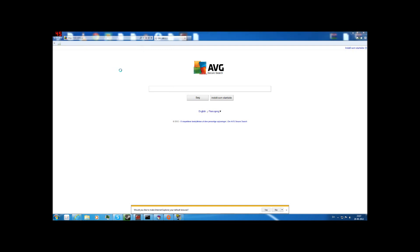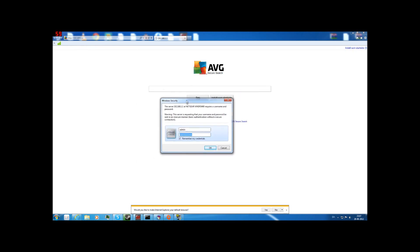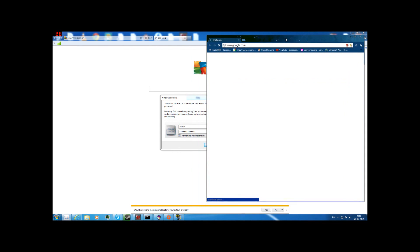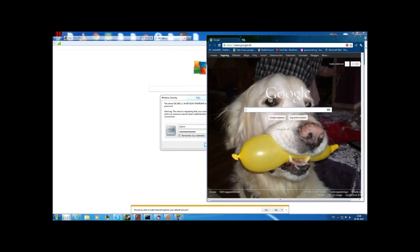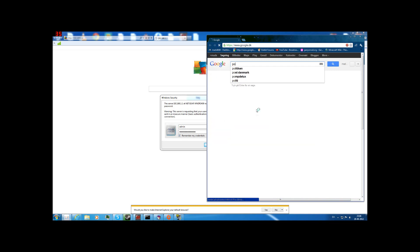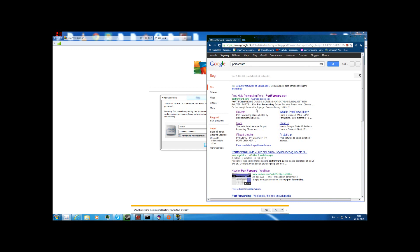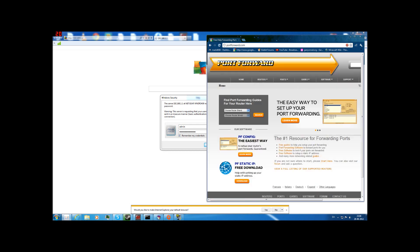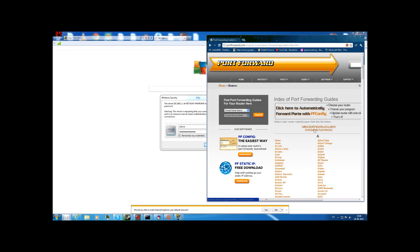Mine is 192.168.1.1, so I'm going to type that in here. Here's the login page — mine asks for the password for the router website account given to us by the internet provider. To find out what the password is, search your company name along with the word internet, or just go to portforward.com.